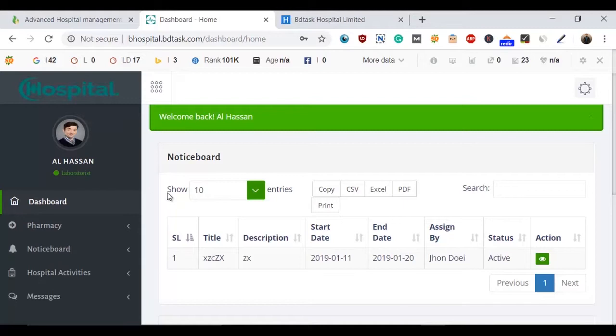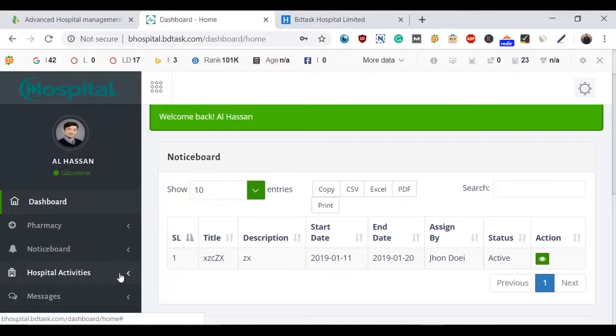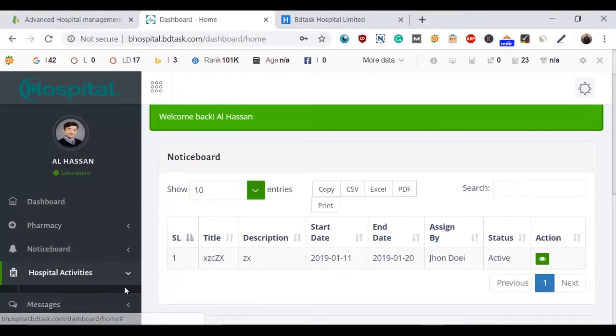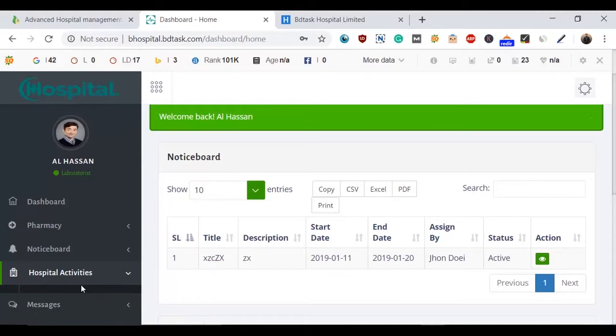They will see all the activities here. Currently there are no activities available because we haven't assigned any yet. You can assign hospital activities here. So this is all for the laboratorist's point of view.